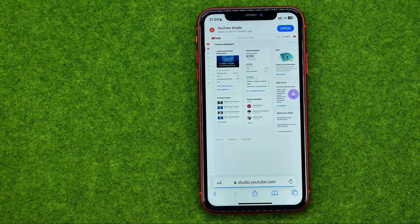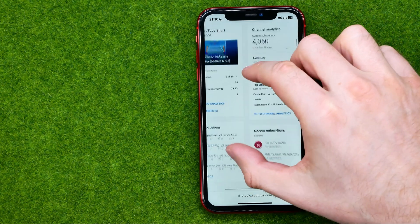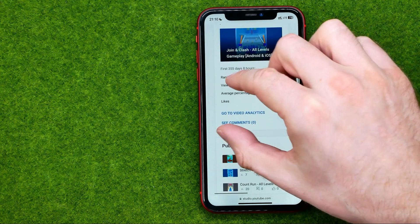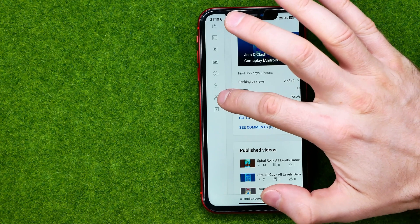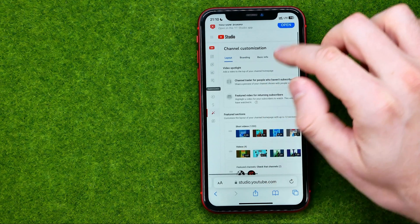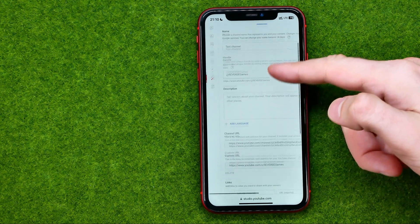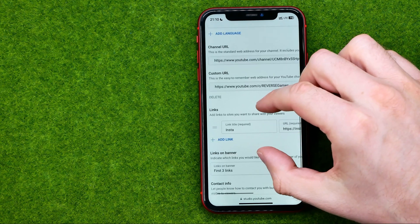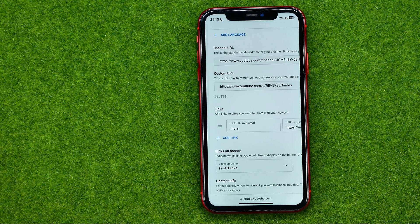After that you will be taken to this page, where first off we need to zoom in for a bit. Then at the left menu we can tap at that magic wand icon to get into customization settings. Then if we go to basic info and scroll down a bit, we'll be able to add up to five links to your social media on your YouTube channel.